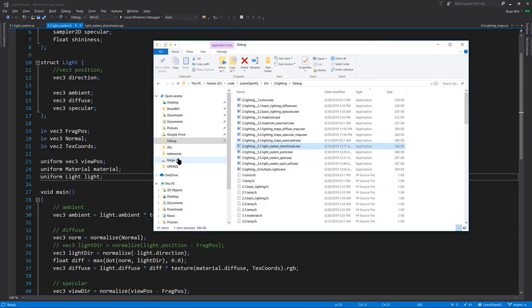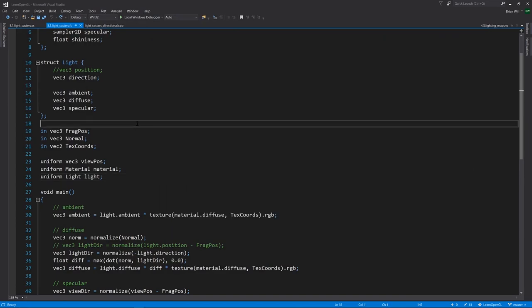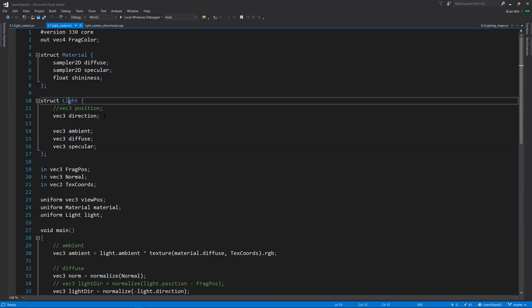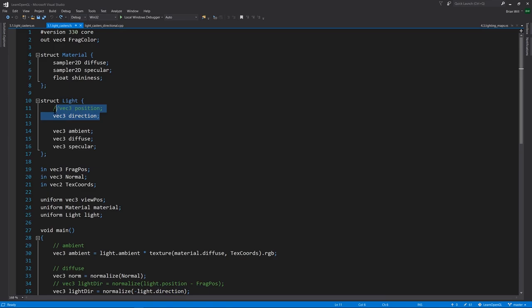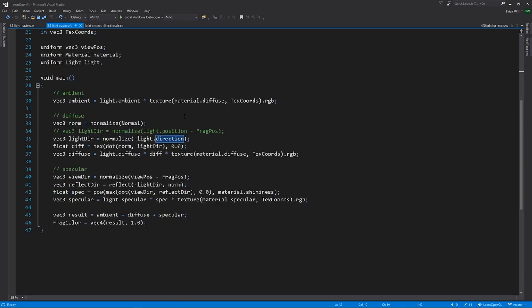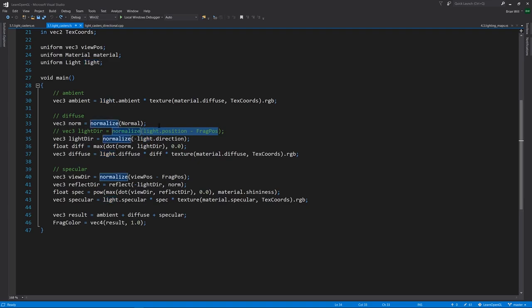What this looks like in code is that for our fragment shader, our light now doesn't have a position anymore, that's been commented out, it just has a direction. The only other difference is that when we compute light direction, it's not the vector from the fragment position to the light position, because there is no light position, it's just simply the light direction reversed.